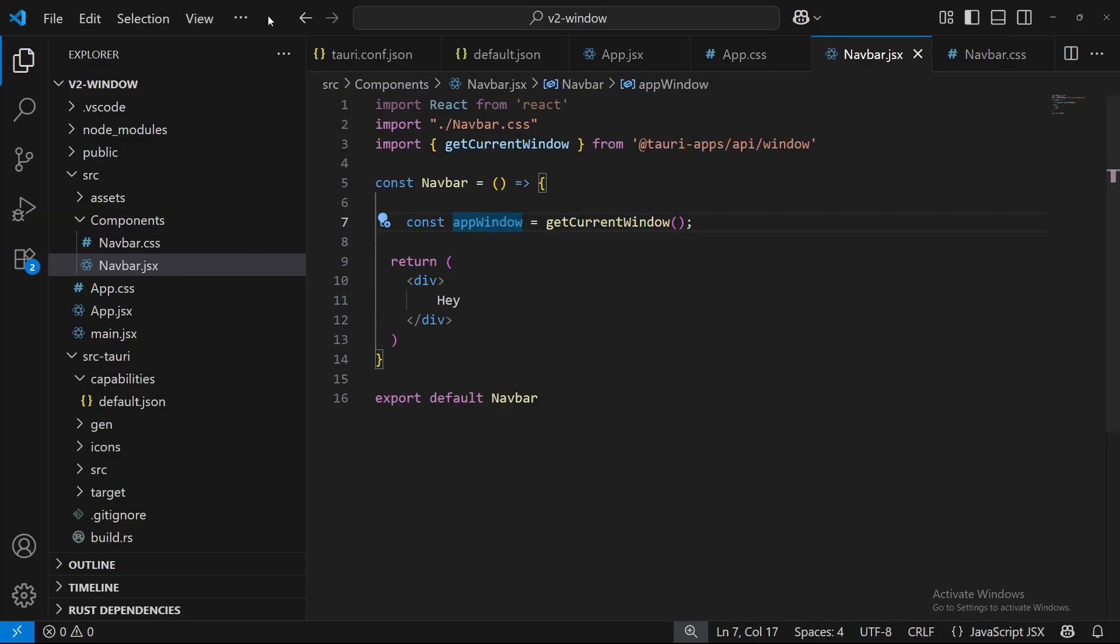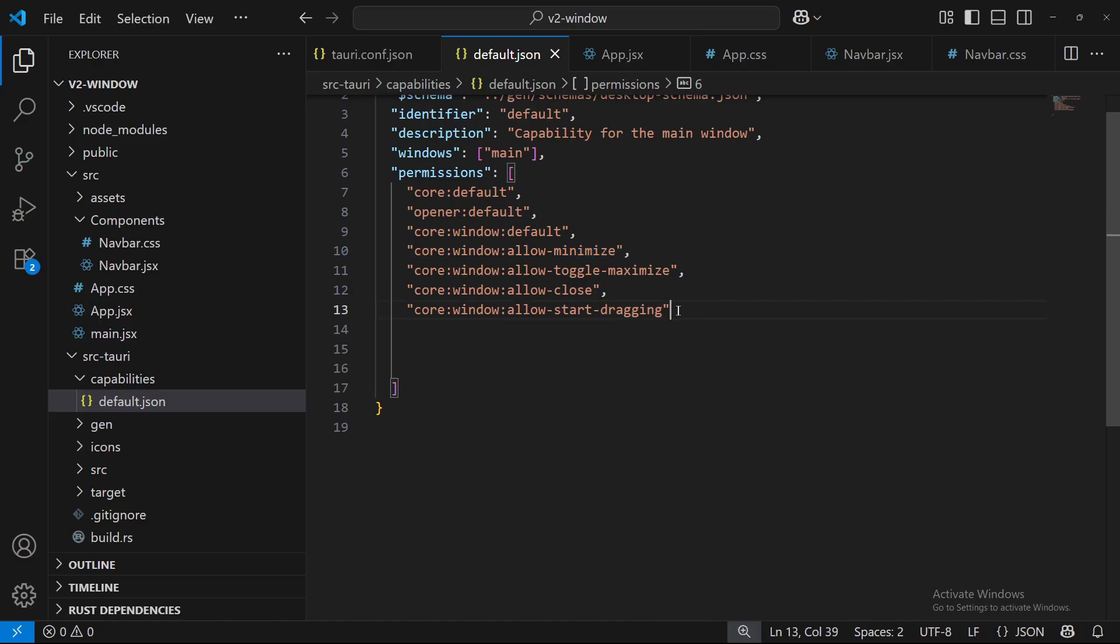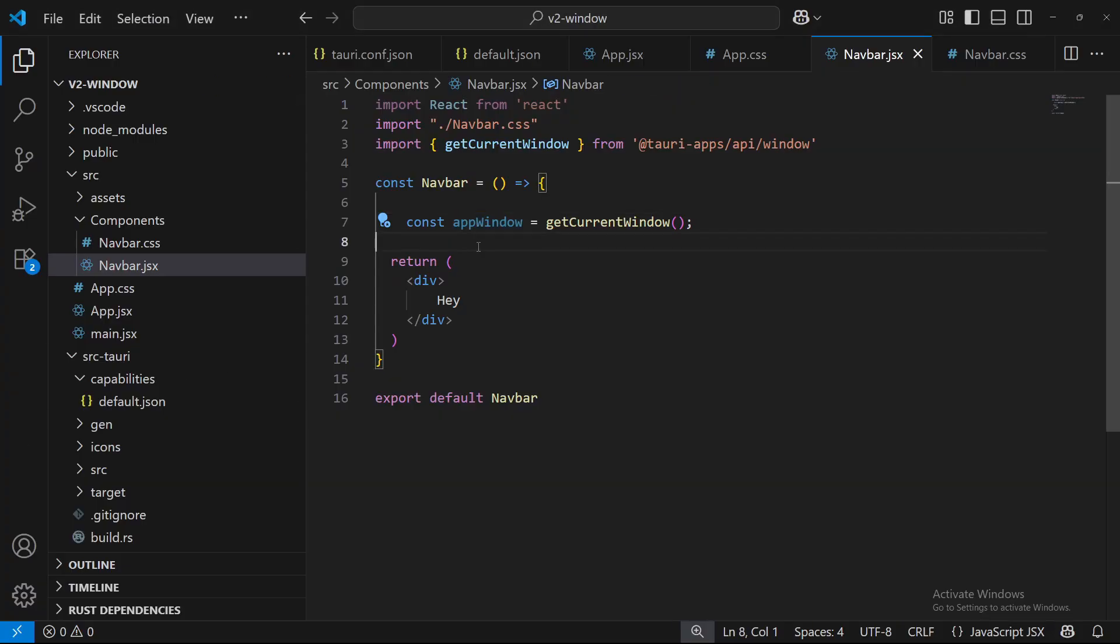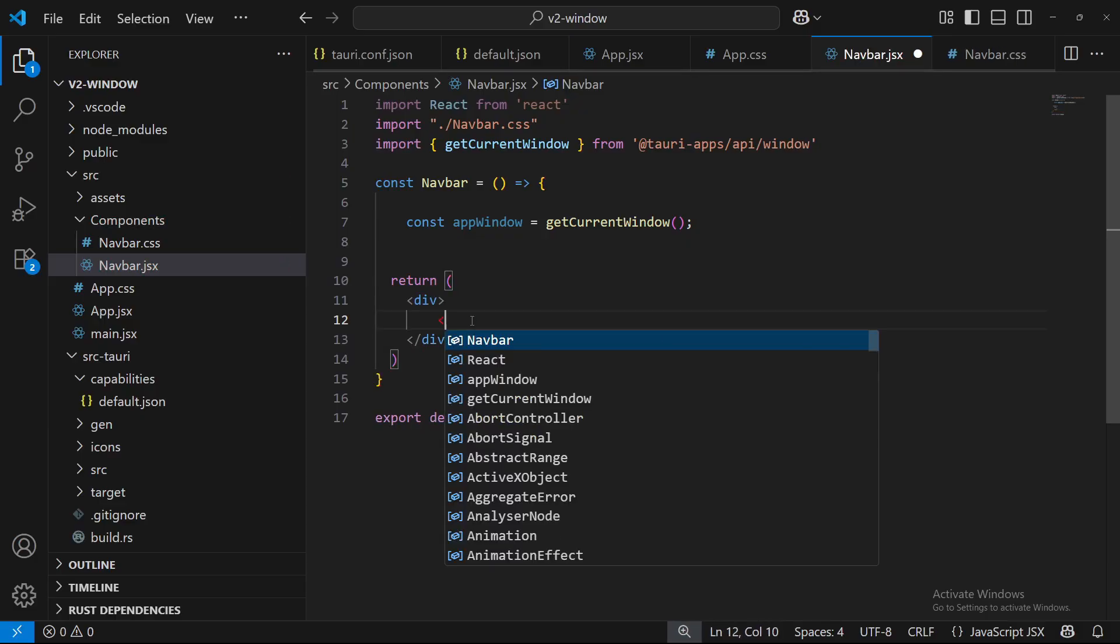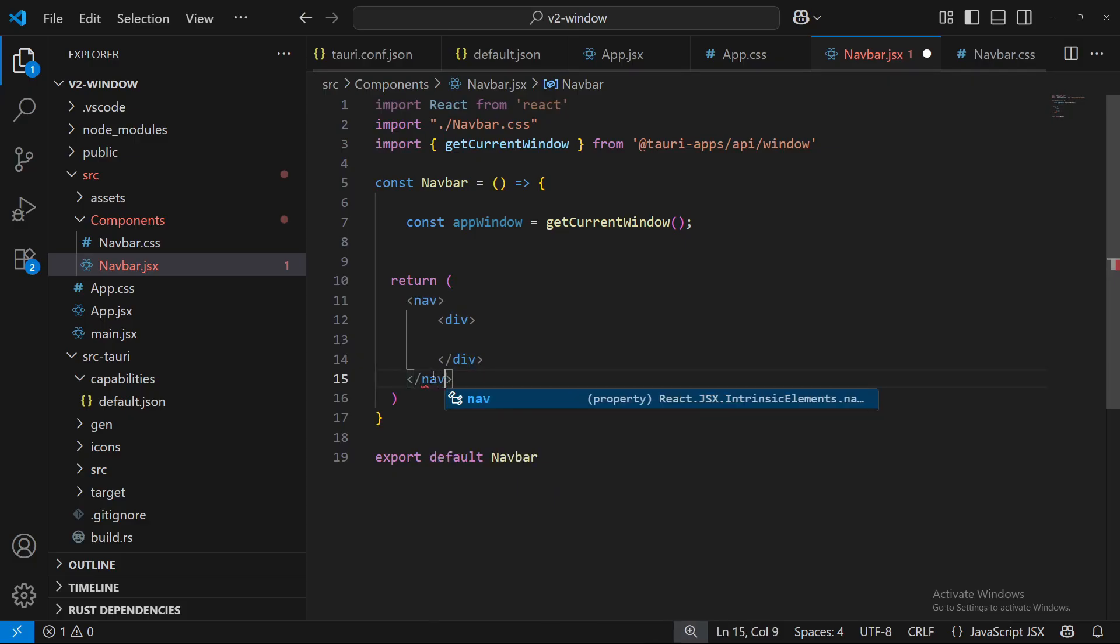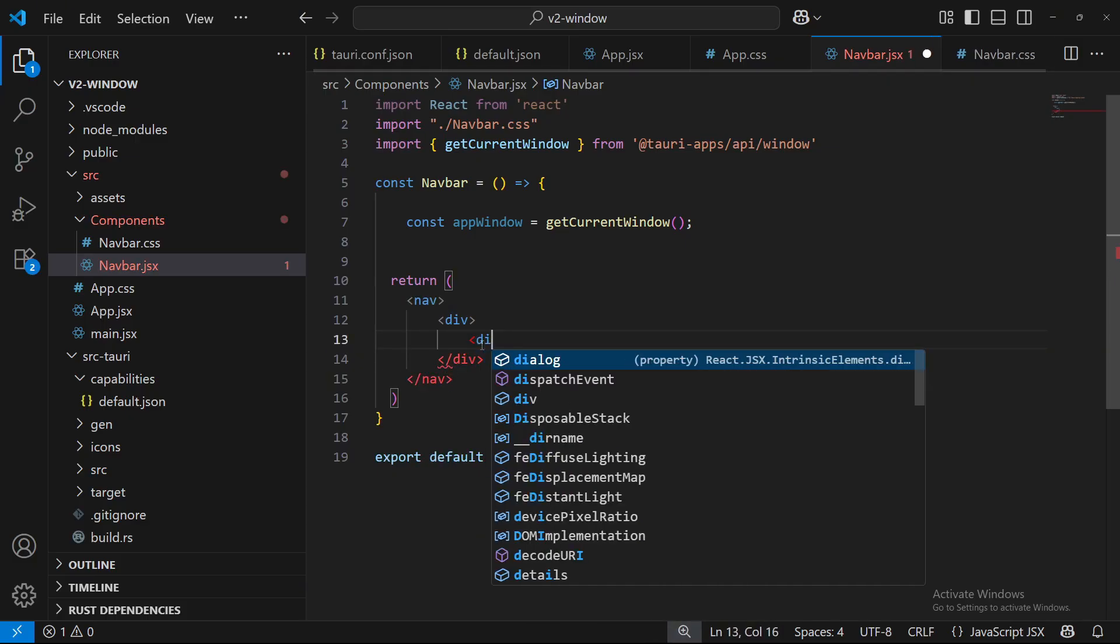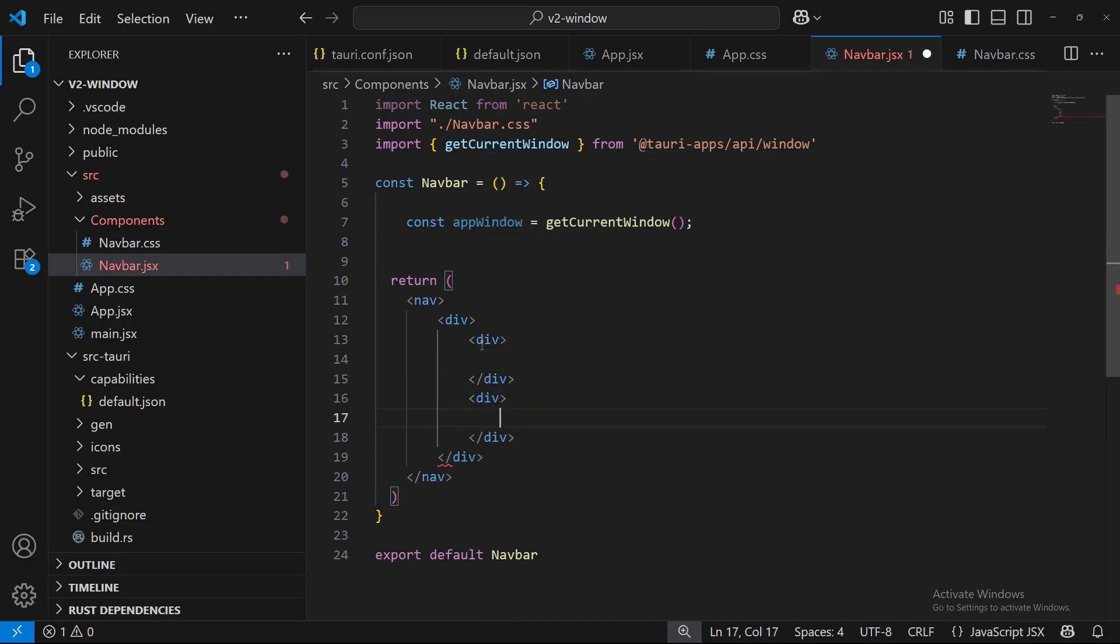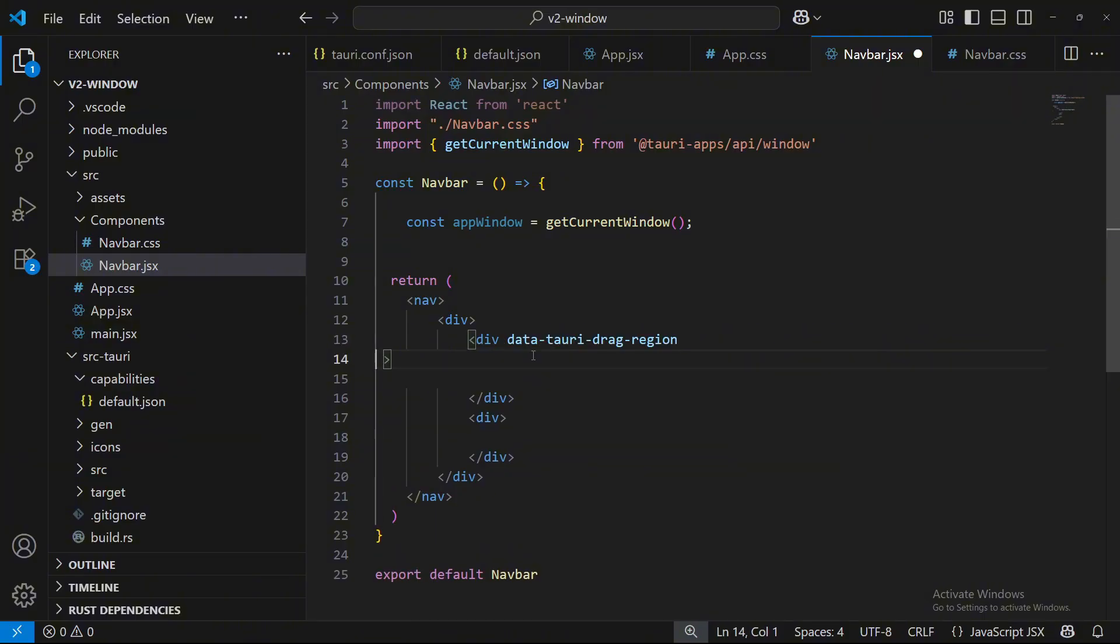And then with this appWindow now, we can import in our close, our maximize, minimize. But our dragging, we are going to use just this. And we need to put this into a div. So I'm going to make one div, and I'm going to name this nav. So one div, and inside that div I'm going to put two more. And inside the second div is going to be our minimize, maximize, close. And our first div is just going to be our drag, which we're going to have to put this inside our div.